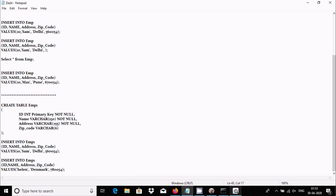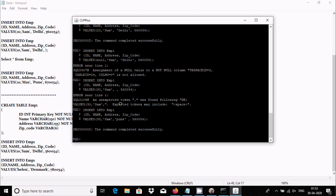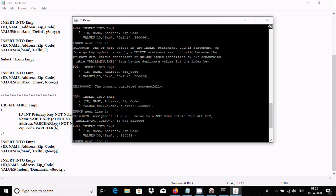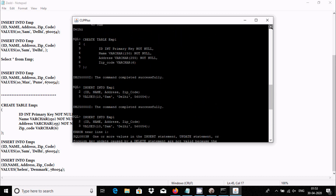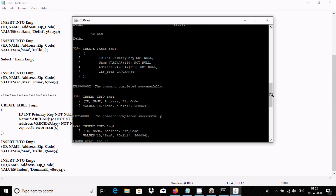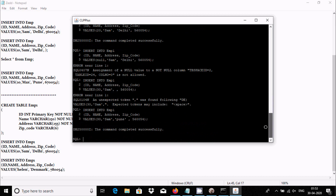So this is the way we can create tables, insert records, and use SELECT statements in DB2. If you use 'SELECT * FROM emp', it shows all columns and rows.